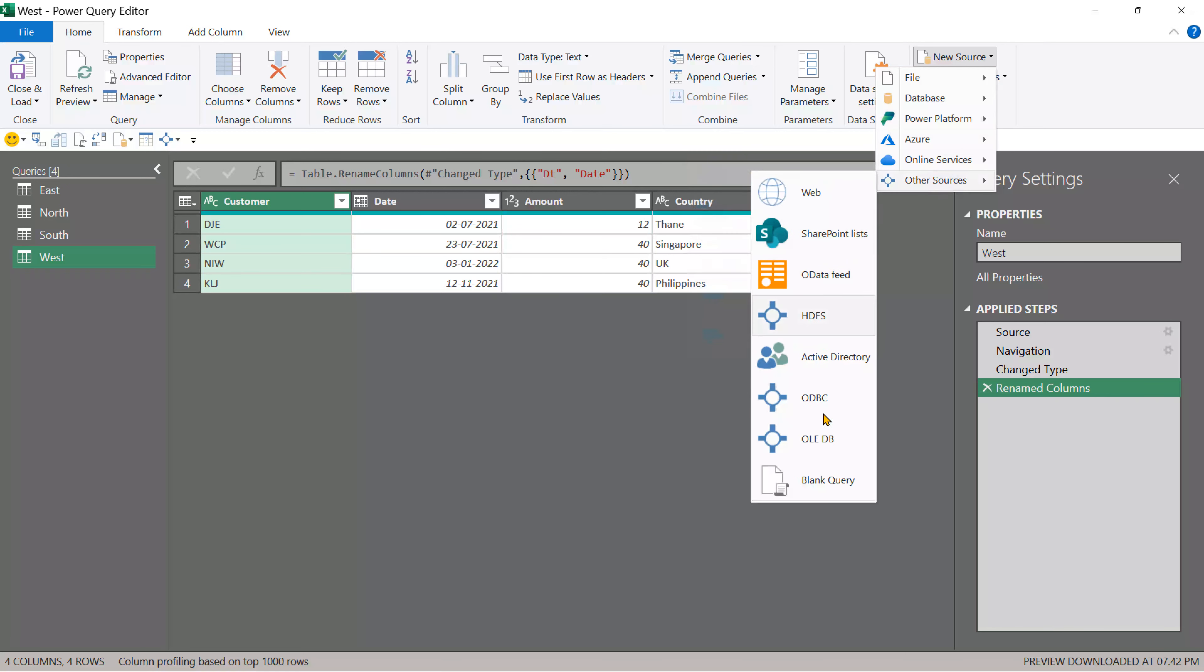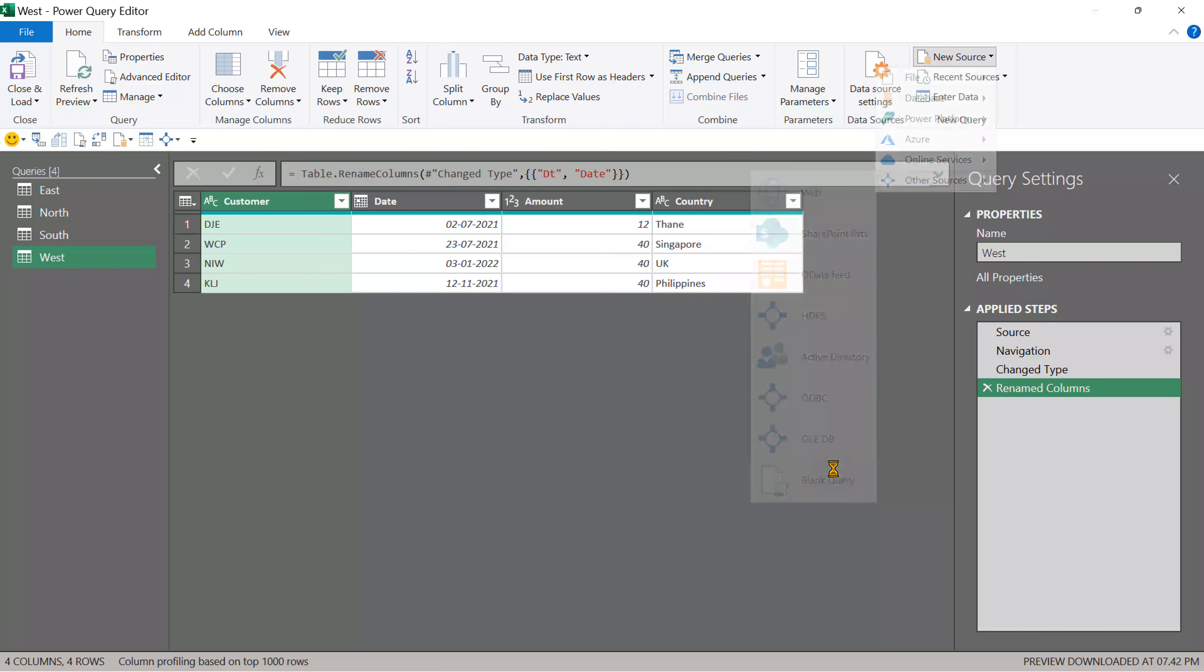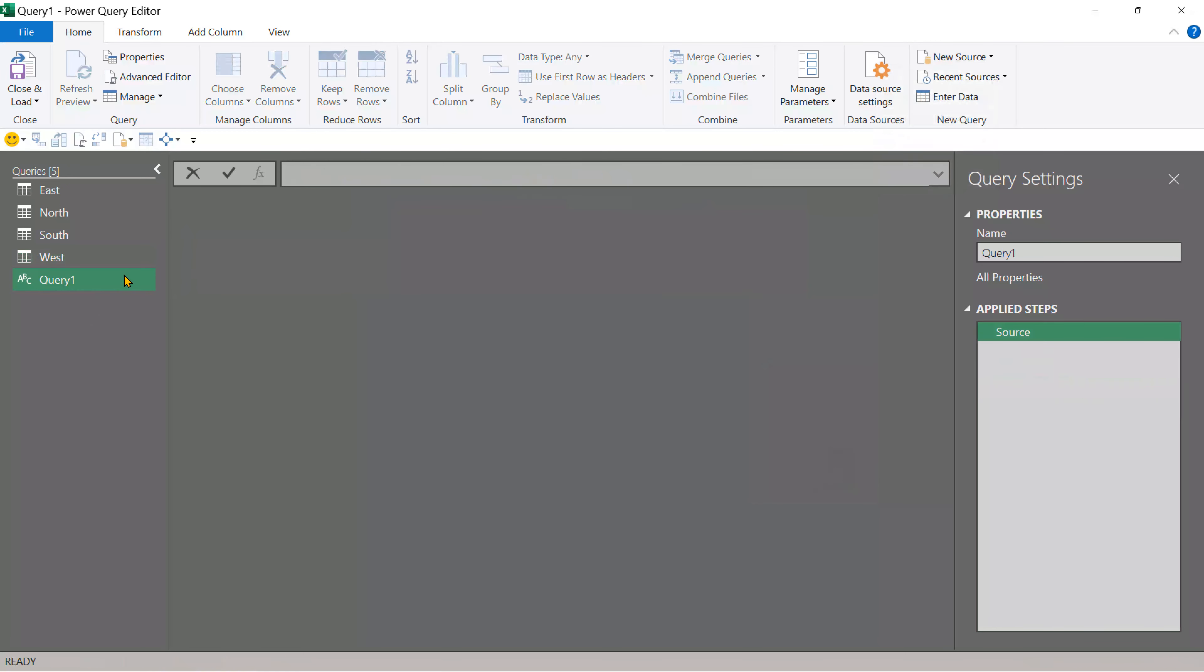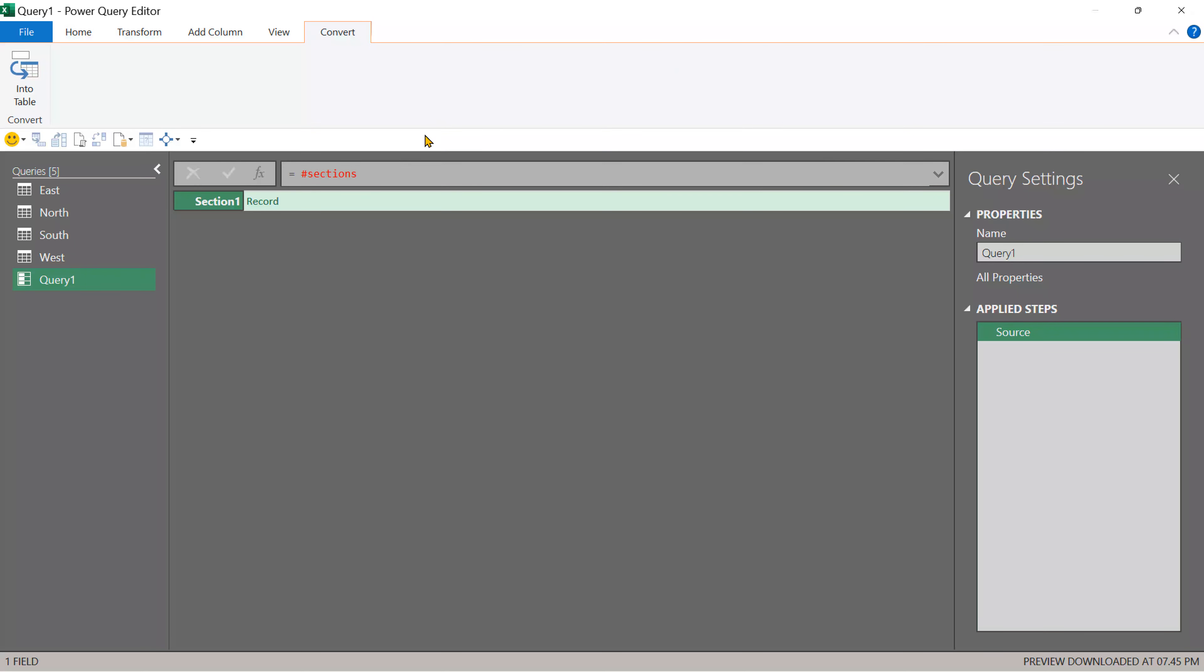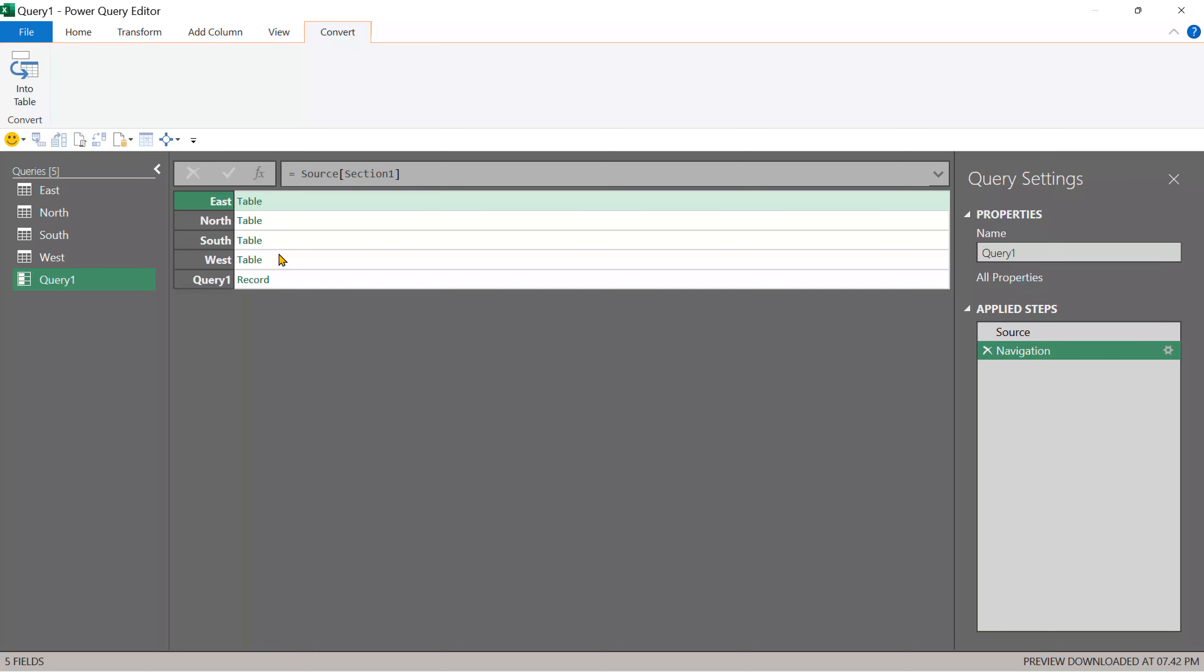Other source blank query power query is really powerful and inside it. There's a special area called sections equal to is for the formula and hash sections or lowercase.